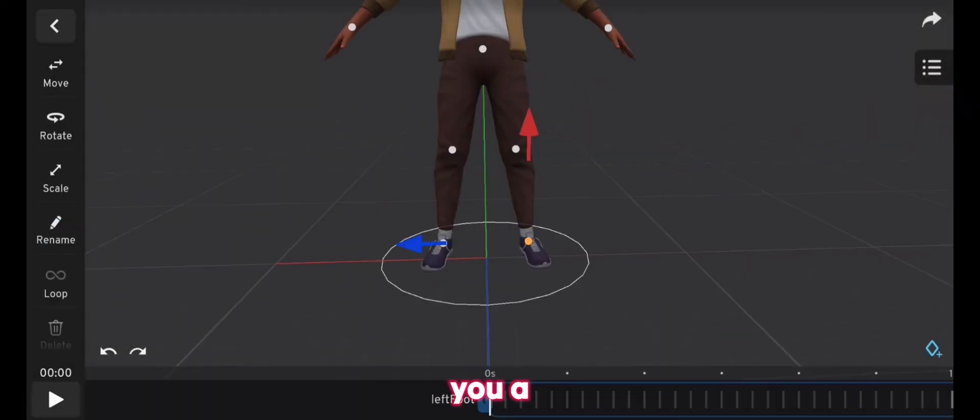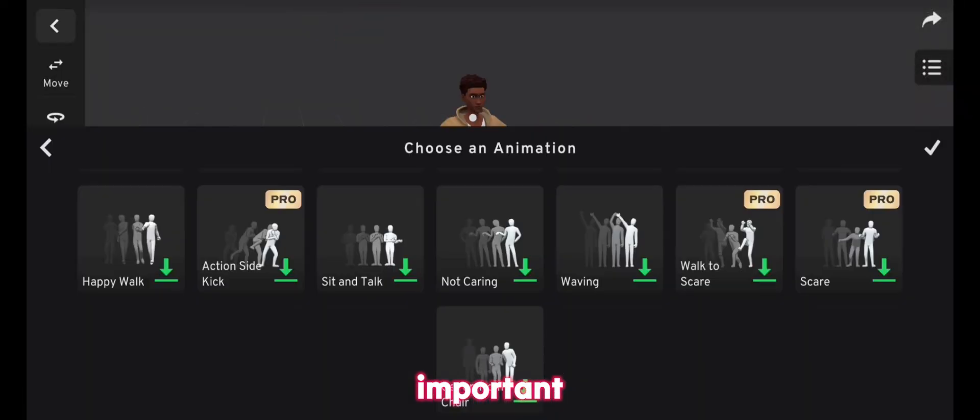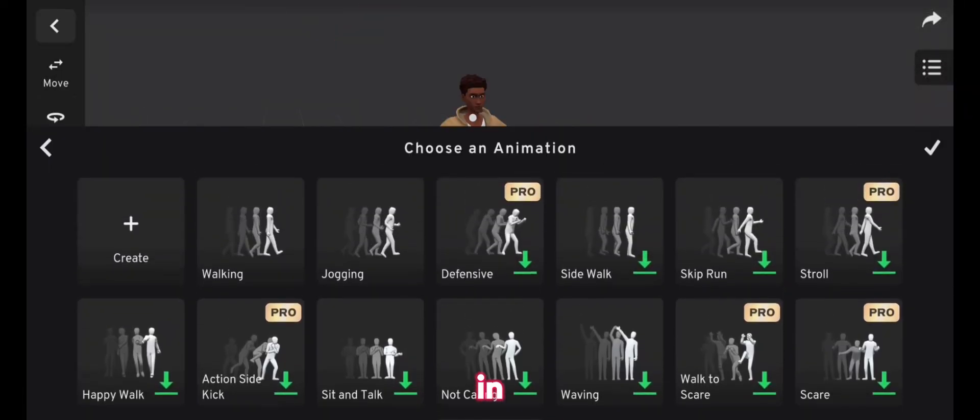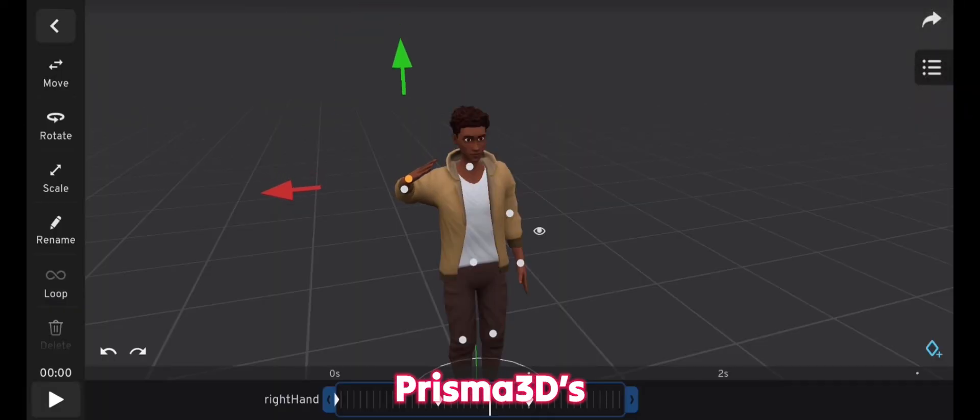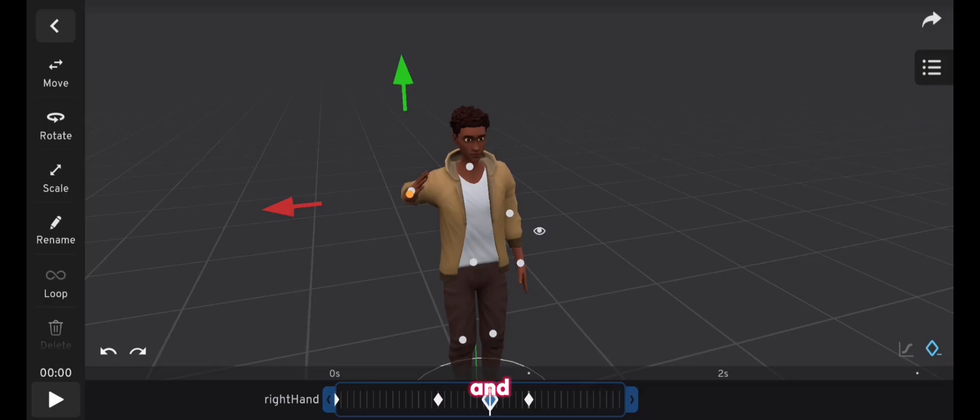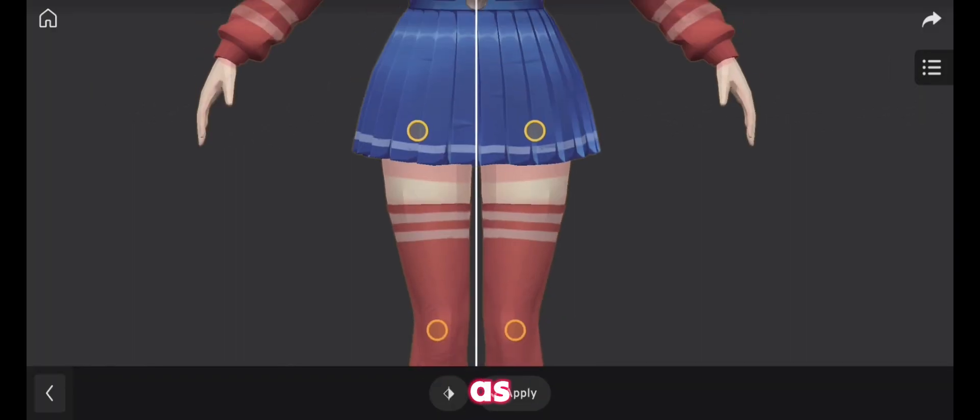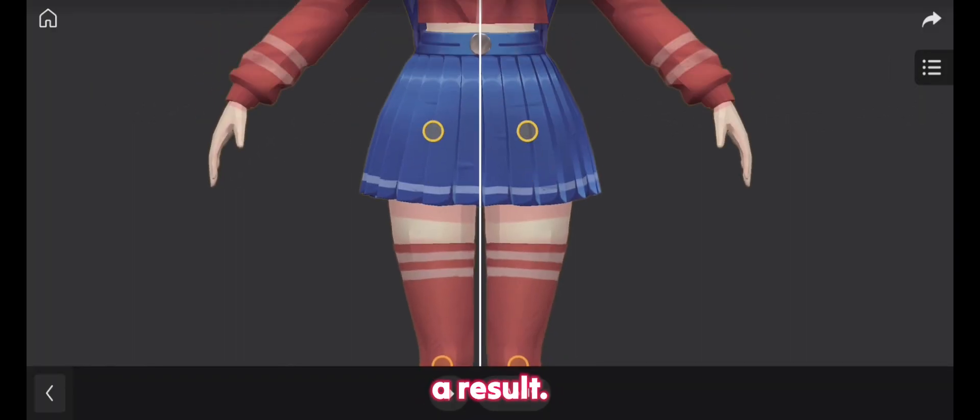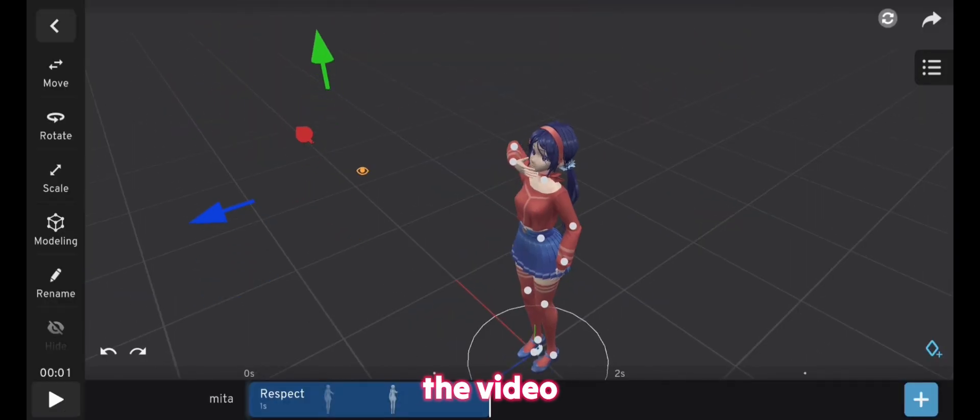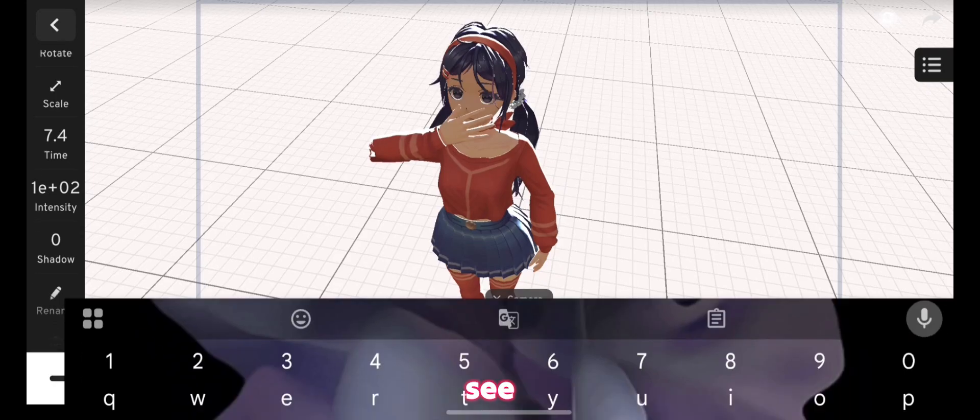In this video, I'm going to show you a really important trick in Prisma 3D's latest version and apply it on my own render as a result. So let's jump into the video and see it.